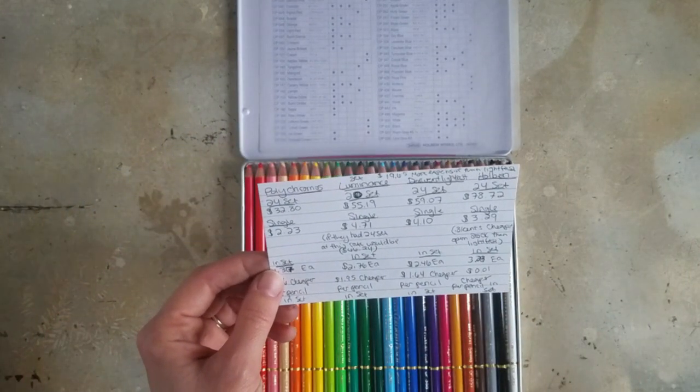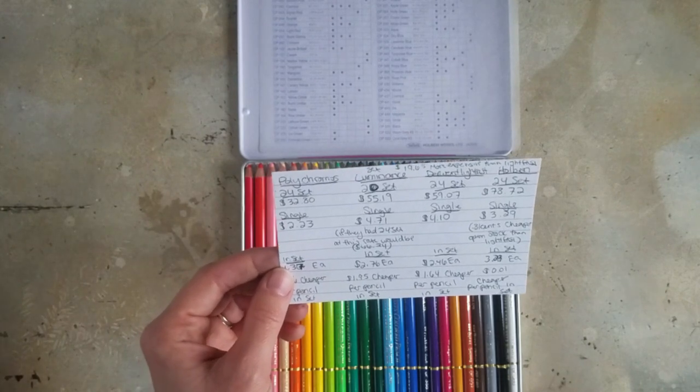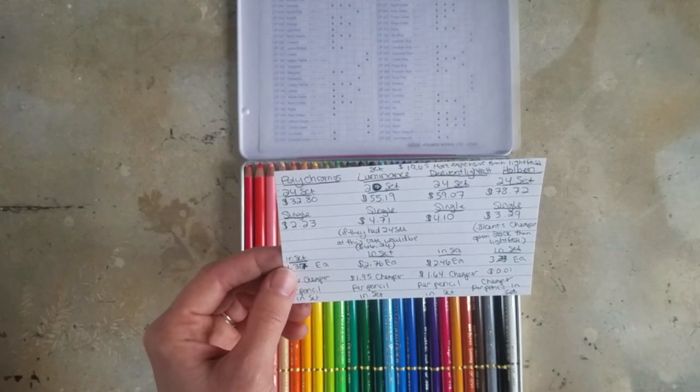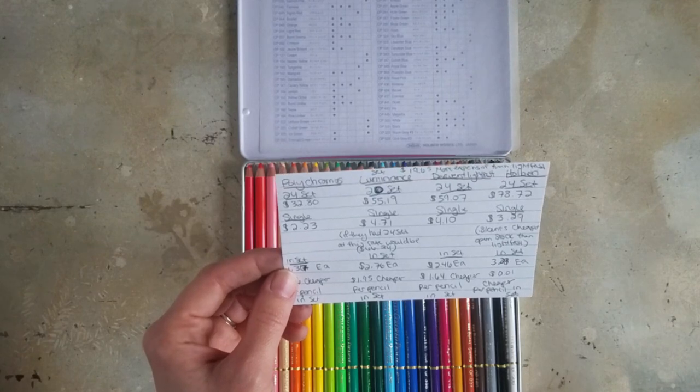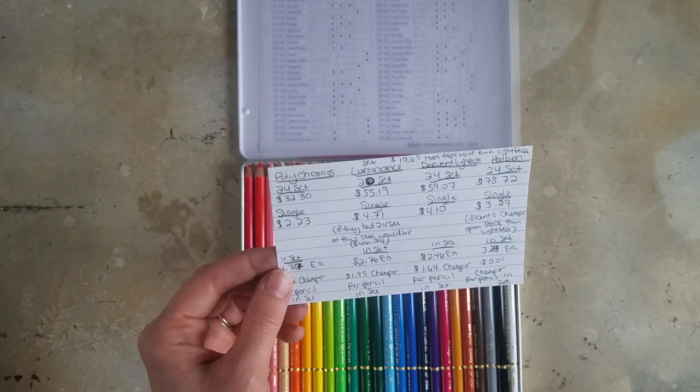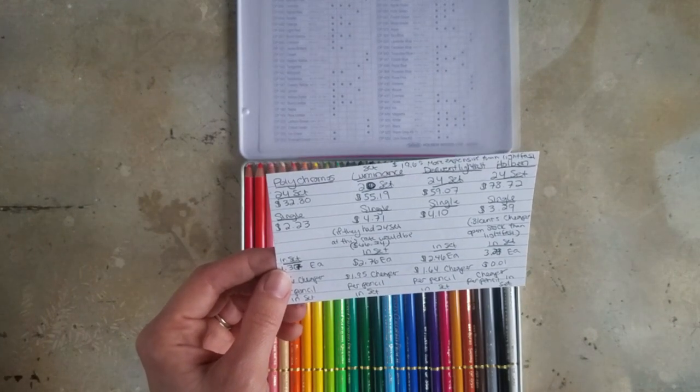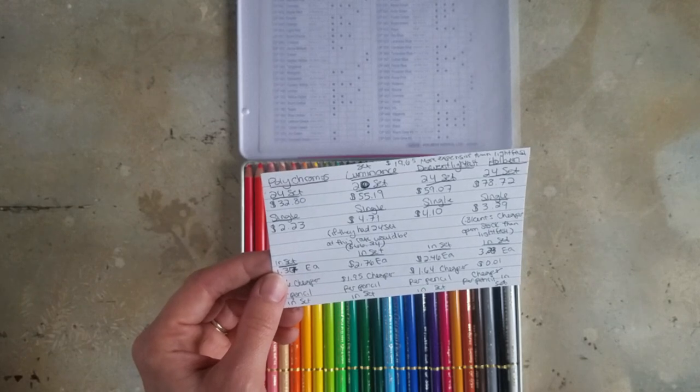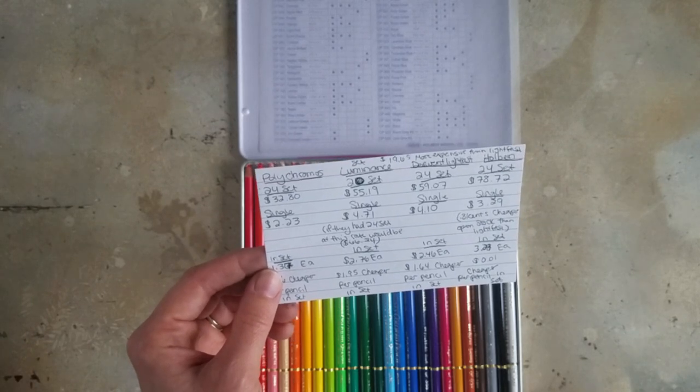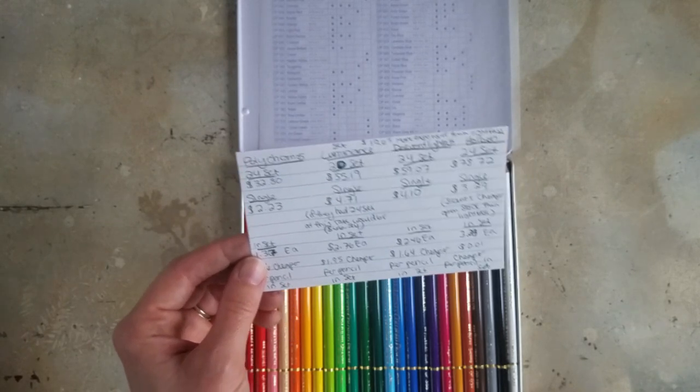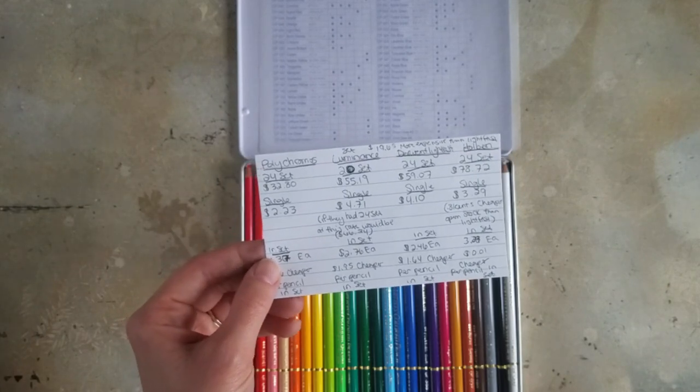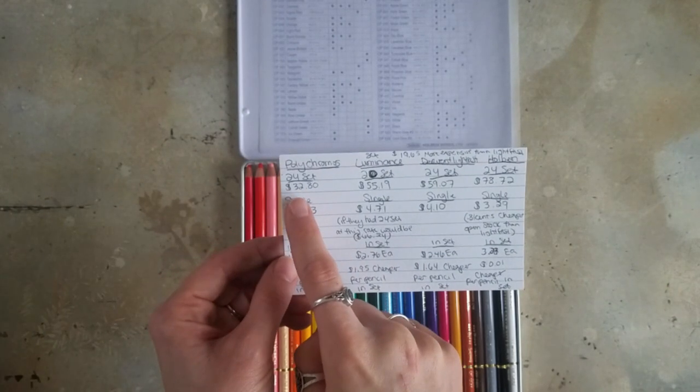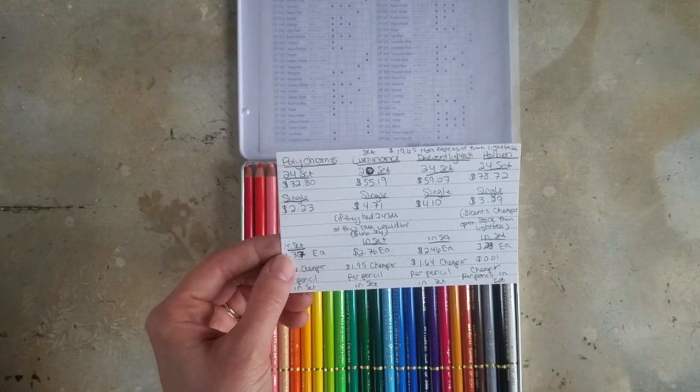And the Luminance, they only have a 20 set, they don't have a 24 set. But there's $55.19, which is about $2.76 each. And so if they had a 24 set, it would still run around $66.24, which is still way cheaper than the Holbein set. And of course, the Polychromos set is only $32.80.